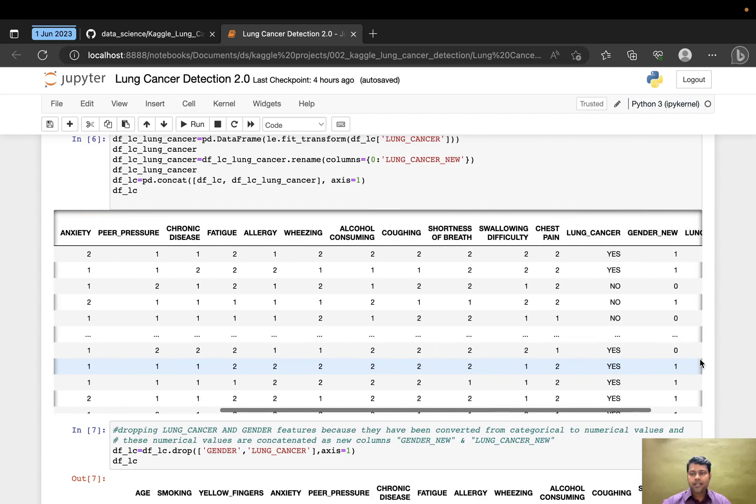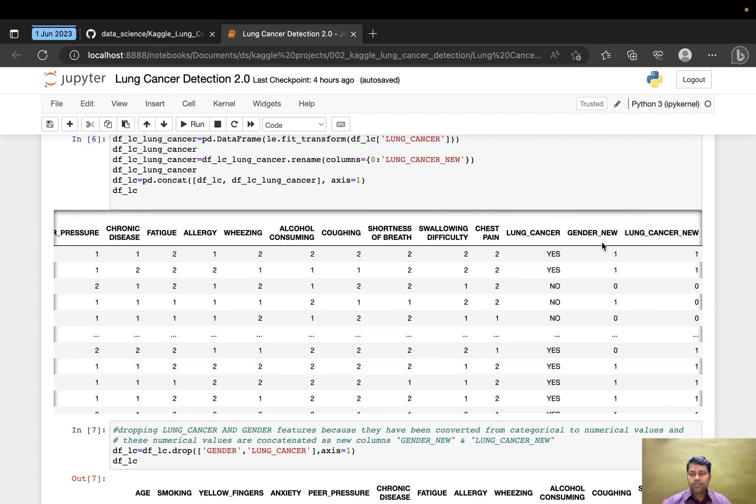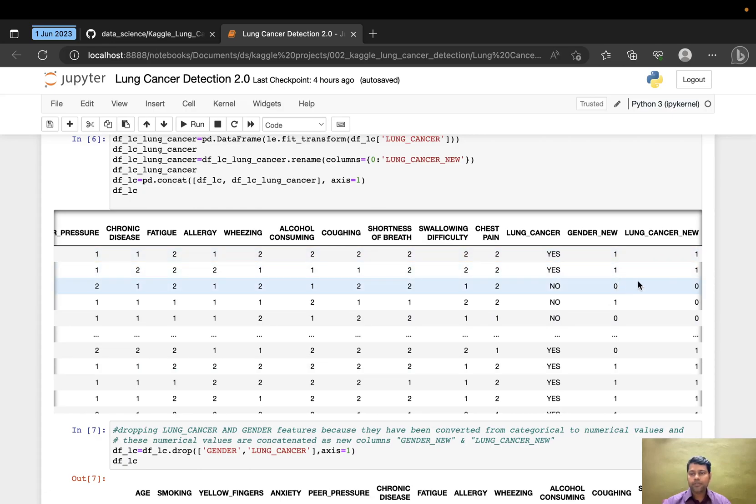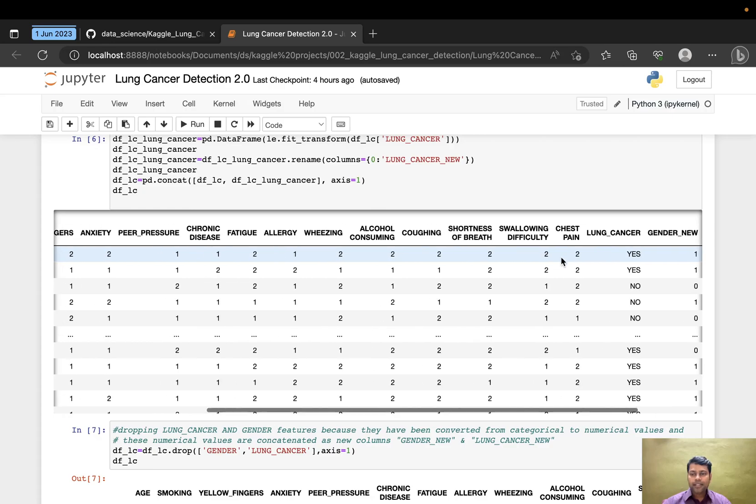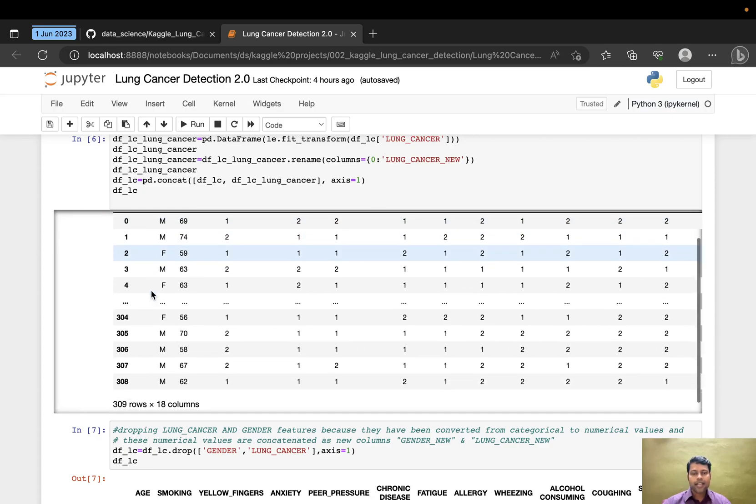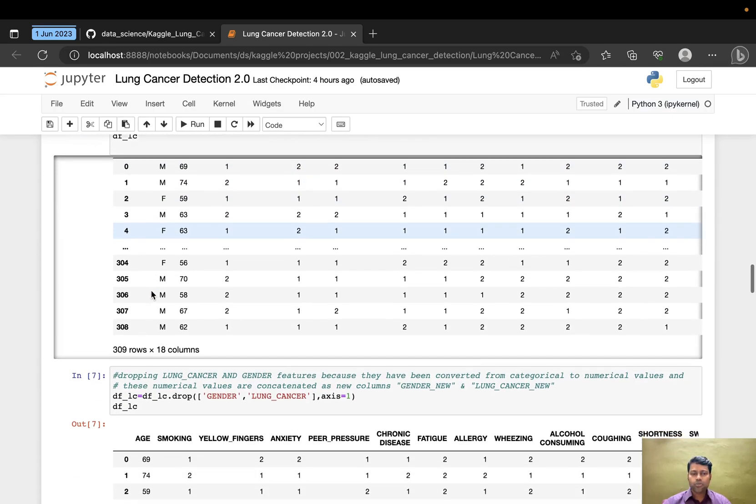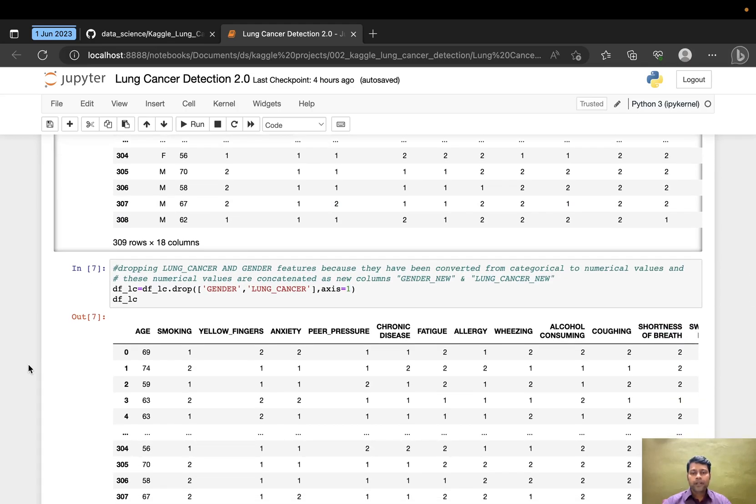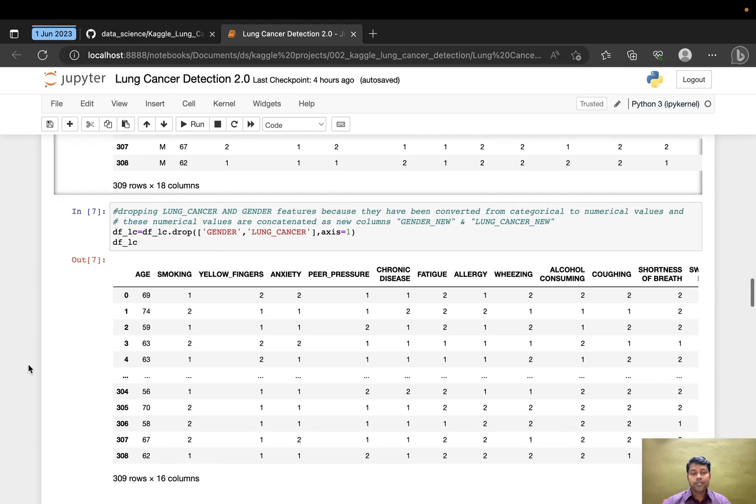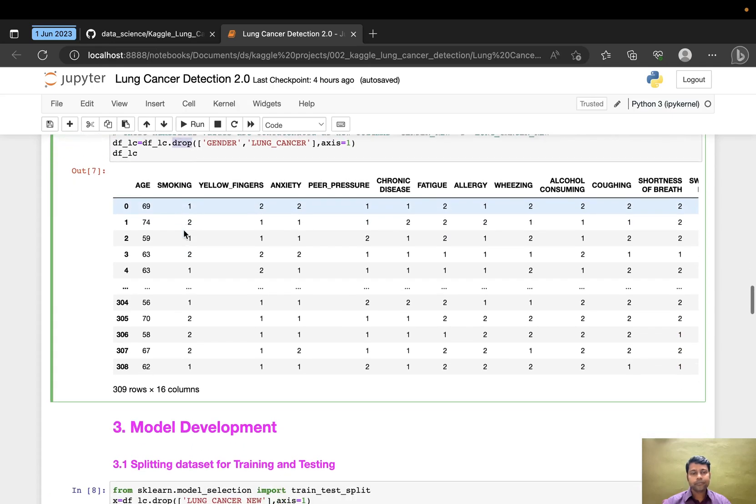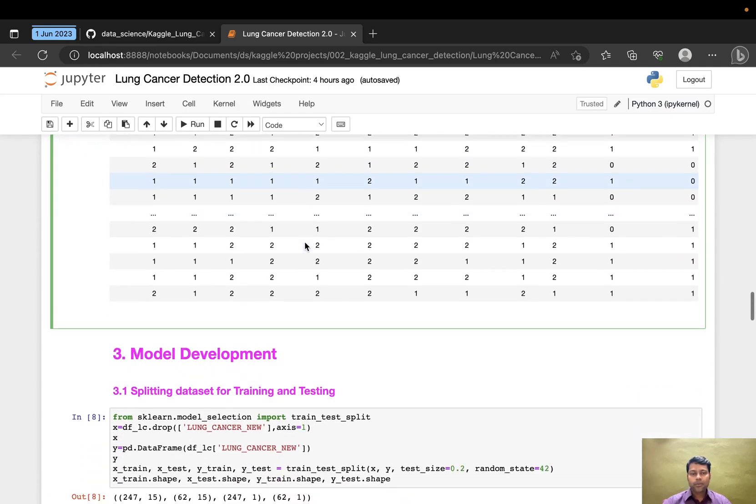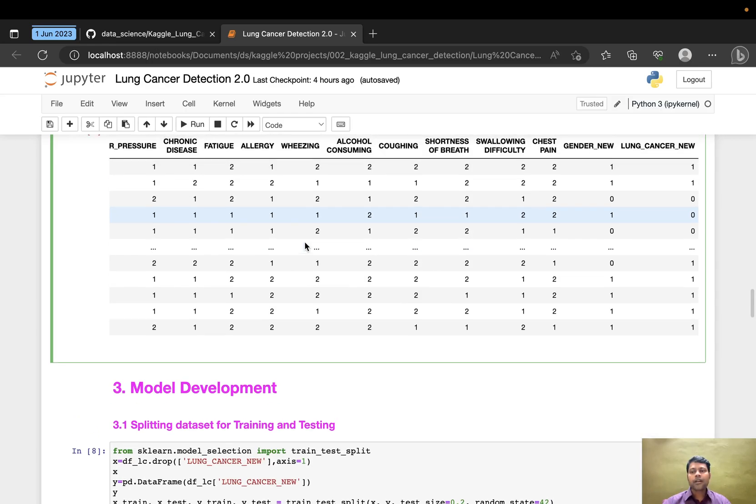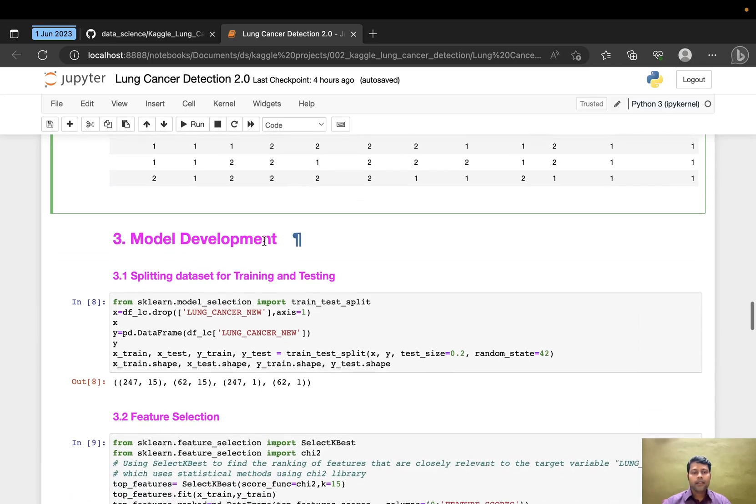I dropped the original gender and lung cancer categorical columns. Gender_new is converted to ones and zeros: one is male, zero is female. Lung cancer is also binary values. I'm dropping the categorical columns which don't help predict the model efficiently. Now this is my dataset with feature engineering complete.